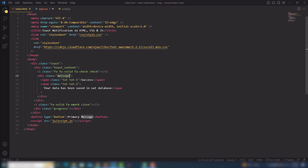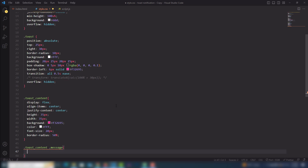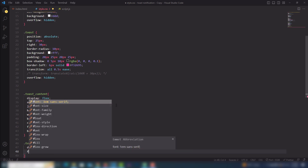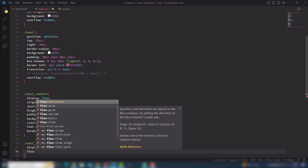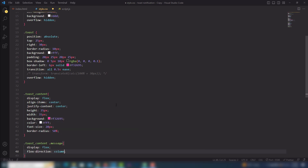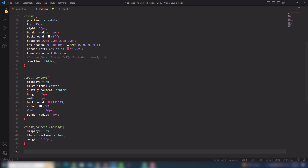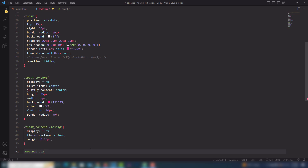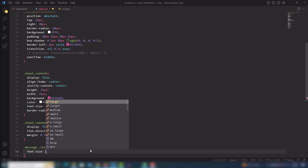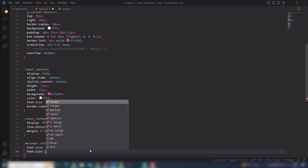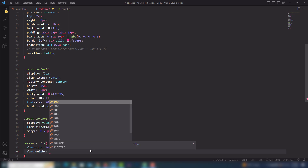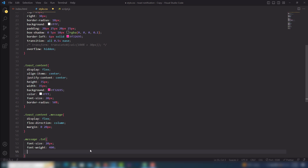Then inside the message page I'll use display flex, flex-direction column, margin 0 20px. For the text — dot txt — font-size 20px, font-weight 400, and a color value.